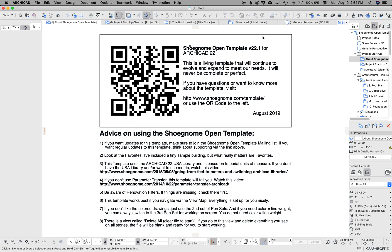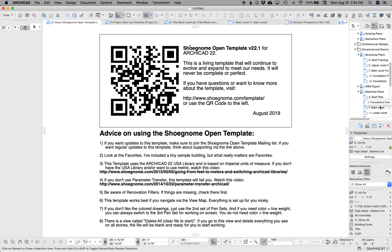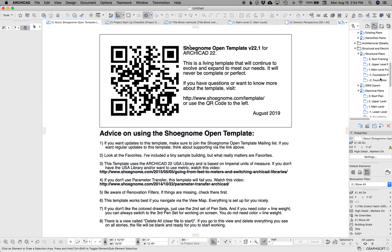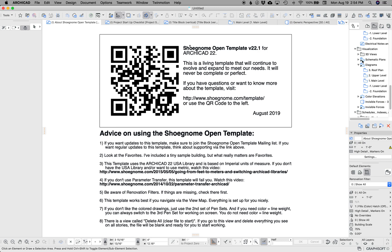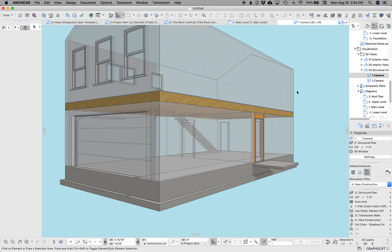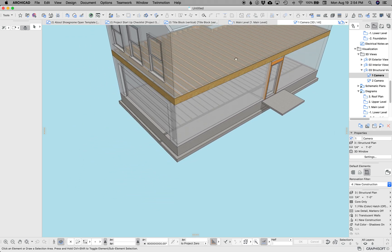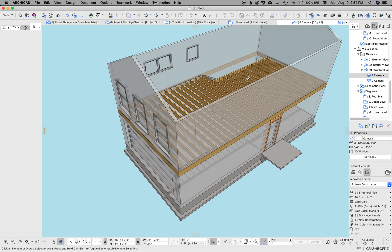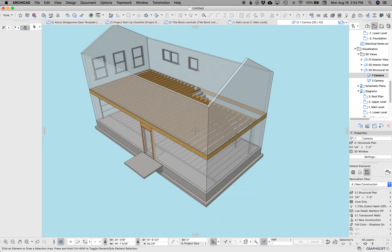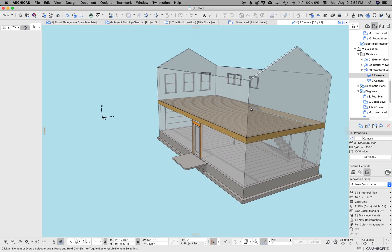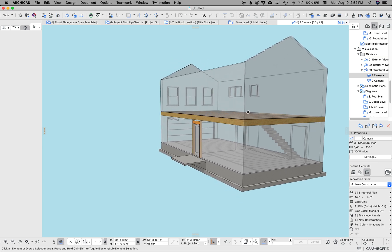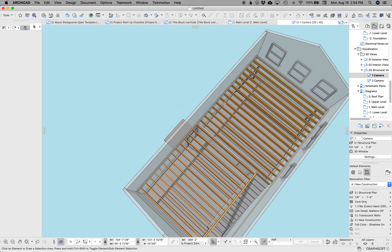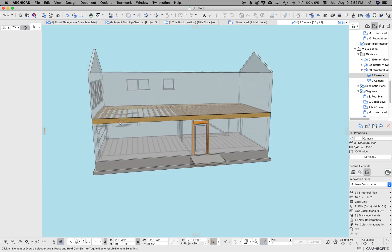A couple of the big things I want to point out is I have created some 3D structural views. I found these have been really great for communicating with the structural engineer what's going on. This model is obviously very simple, but the intent of this is that it makes all the walls, roofs, floors translucent. The layer combination hides most things, and then all you see is the structure in color.